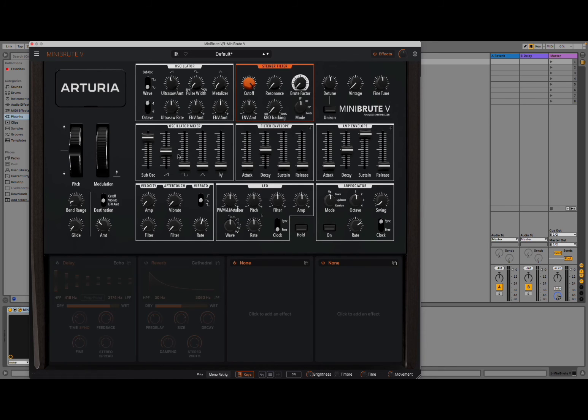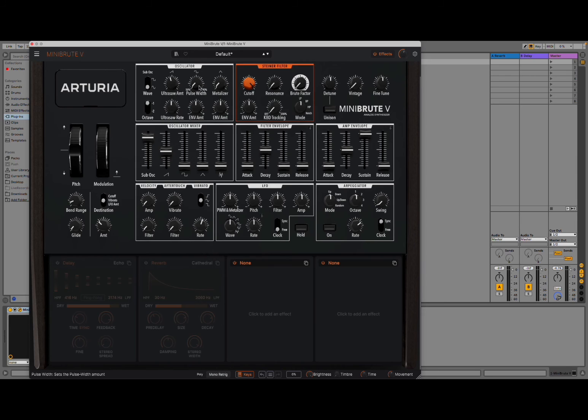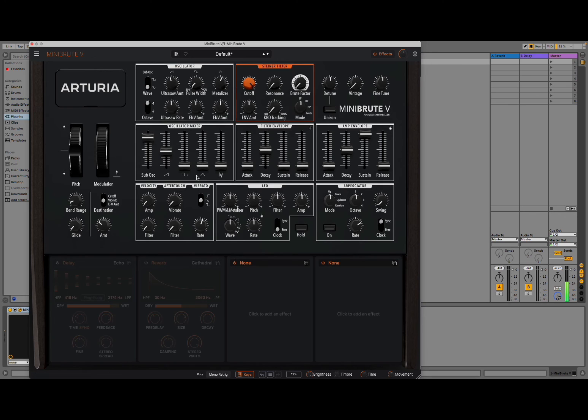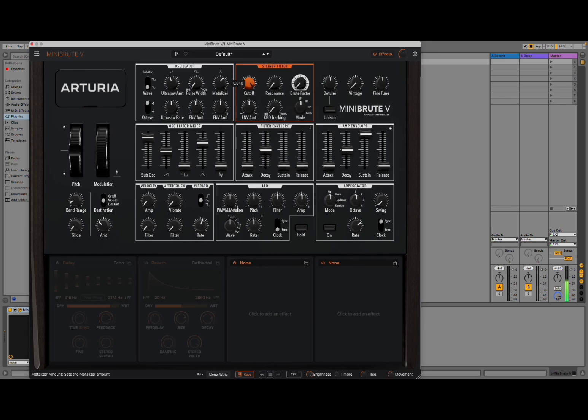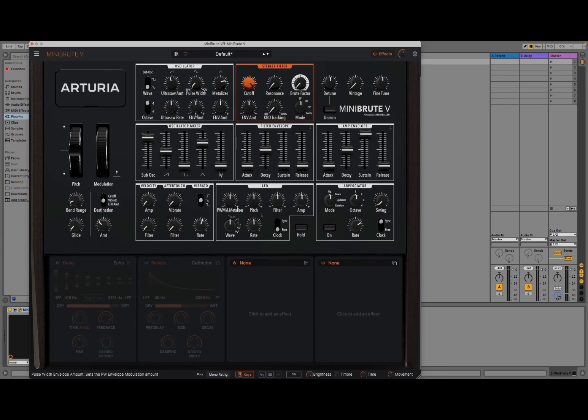So an oscillator mixer, which is great. It works strictly in collaboration with the top part here. You have option for pulse width. It's great. Also for metalizer as well. You can add, of course, envelope amount, which is great. You can decide the octave.